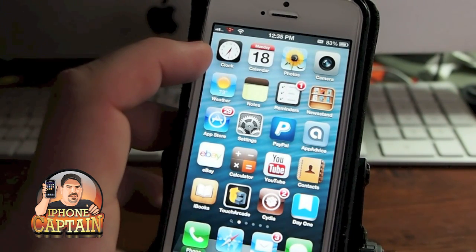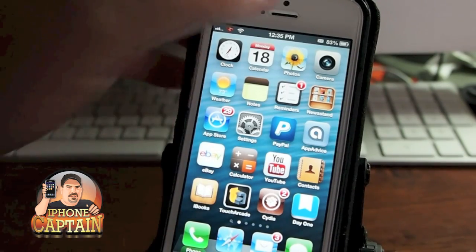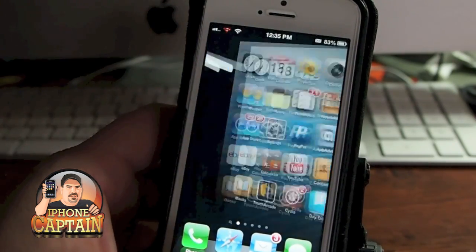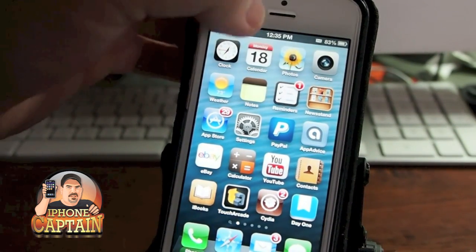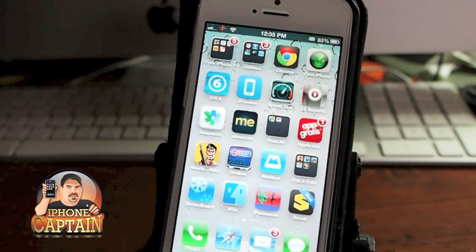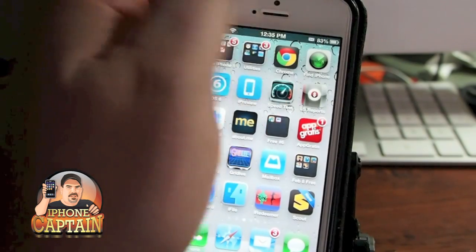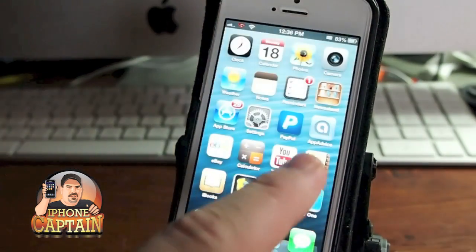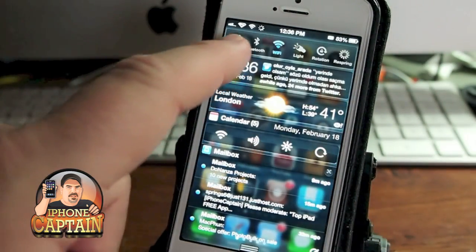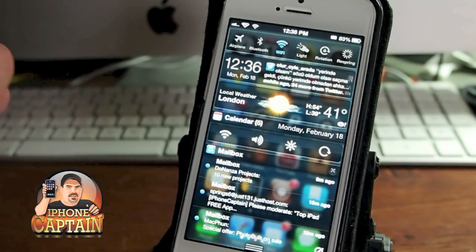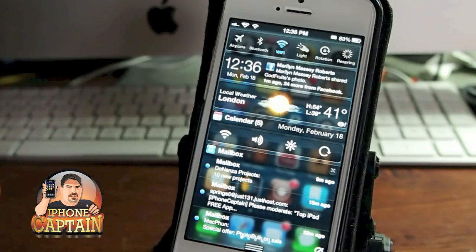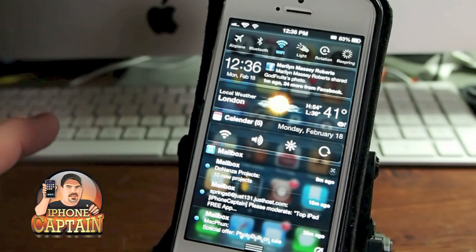SB Settings is a fast way to respring, reboot, turn off, or do a number of different things. My gestures aren't working right now but SB Settings is this little row with different toggles — Wi-Fi, respring, reboot. You can lock your rotation, turn airplane mode on and off. It's just a quick easy way to control settings on your phone.